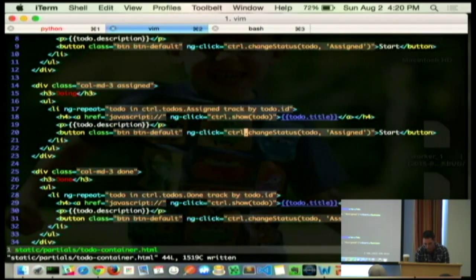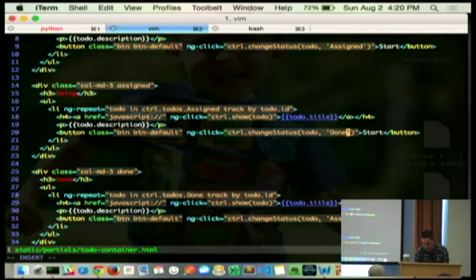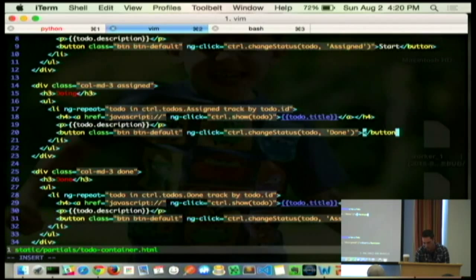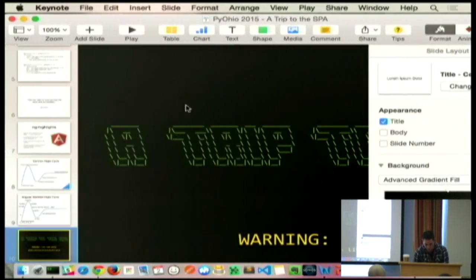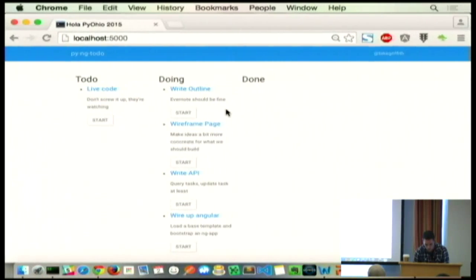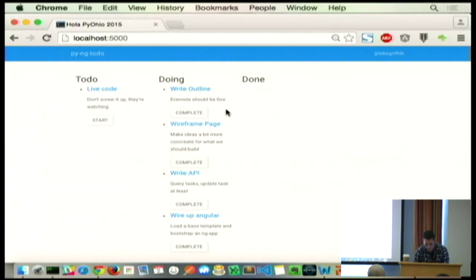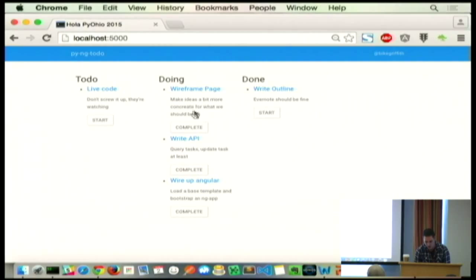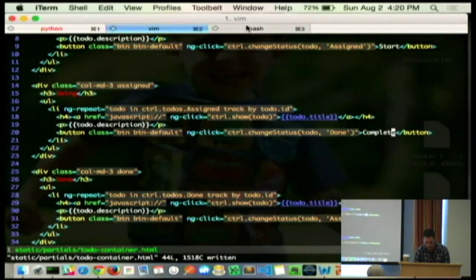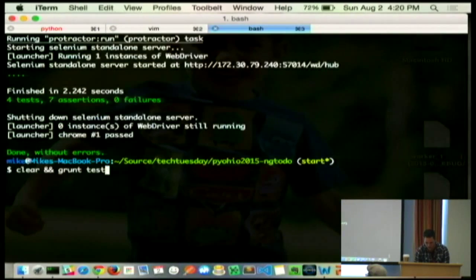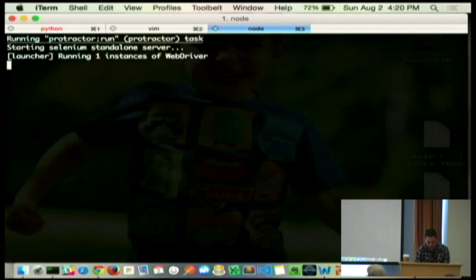The button in the middle was changing it to assigned, we need to change its status to done when you're in the middle column. We'll say, hey, that's completing it. So, now, you start it, you do it, it's done. Remember that show details, that still works regardless of where you are. Our test passes.